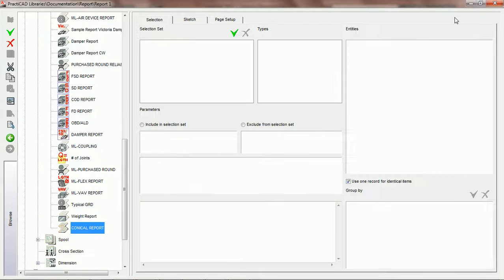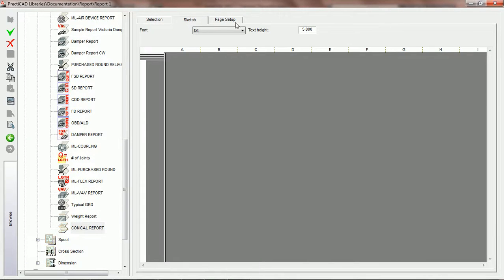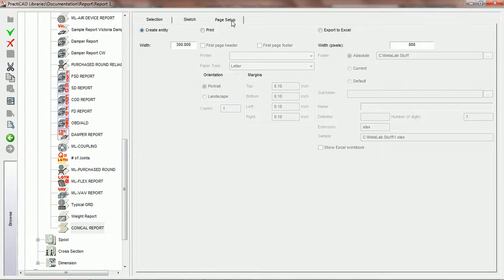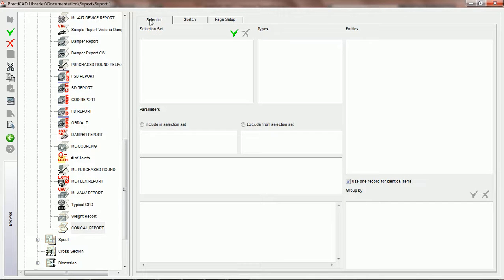Now what we're going to do is open up our window and take a look at the three tabs we have in reports: the selection tab, the sketch tab, and the page setup. During the tutorials we're going to have to go back and forth between these three tabs, but we will try to break them down into sections. We're going to start off with the selection tab and the parameters we offer there.